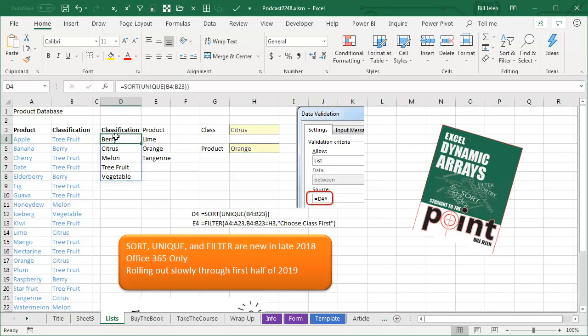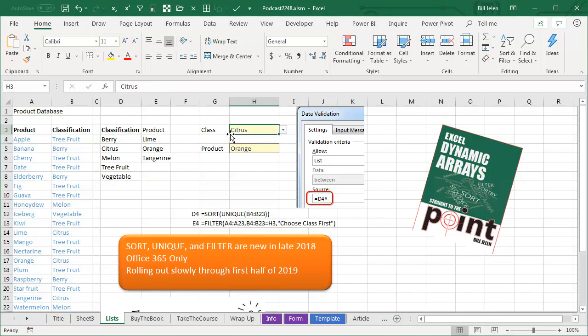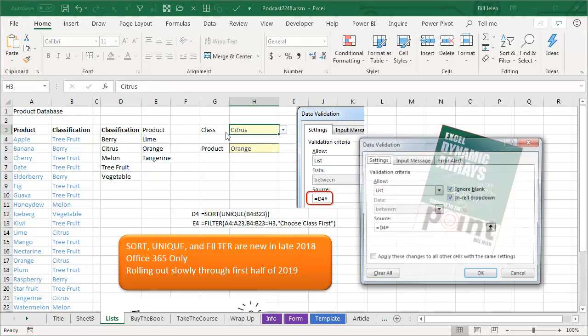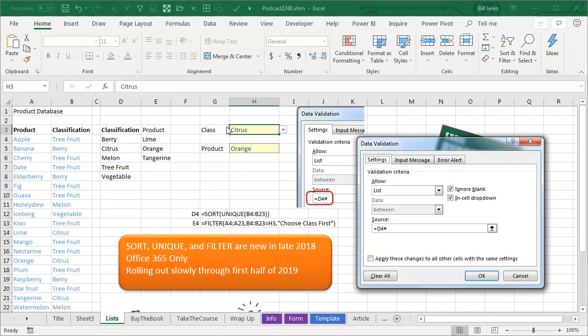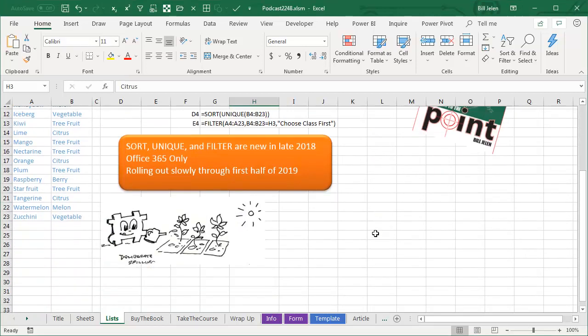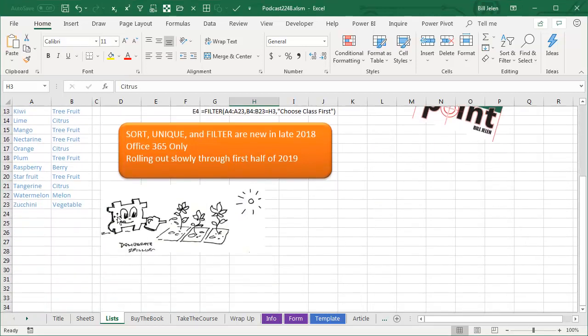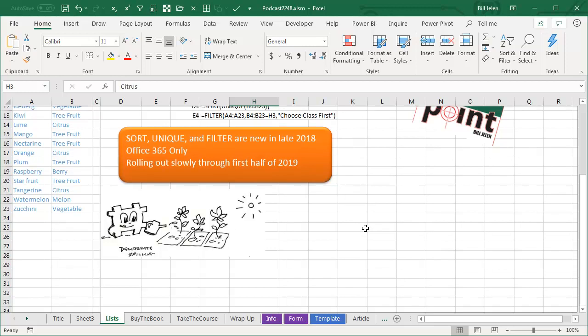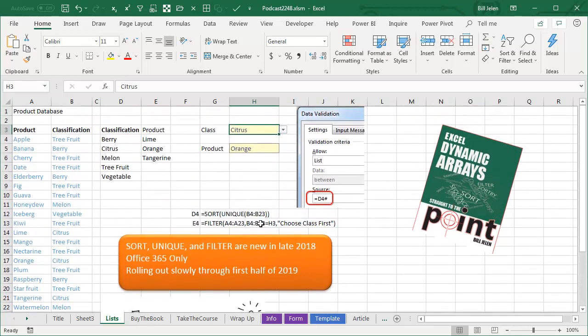So I have two formulas here. The first formula is the unique of all of the classifications, and I sent that into the sort commands. That gives me a one formula returning five results, and that lives in D4. So here, where I want to choose the data validation, the source is going to be equal D4 hashtag. That hashtag, we've been calling it the spiller, makes sure that it returns all of the results from D4. So if I would add a new category over here and this grows, D4 hashtag will pick up that extra amount. So that first validation is fairly simple.